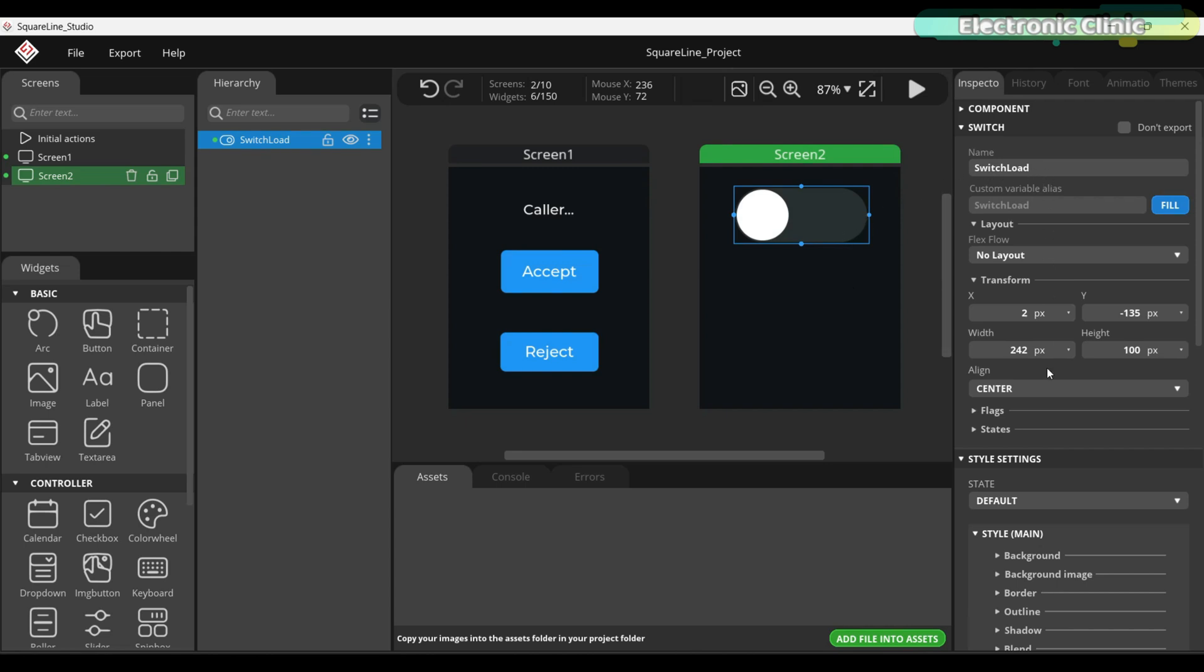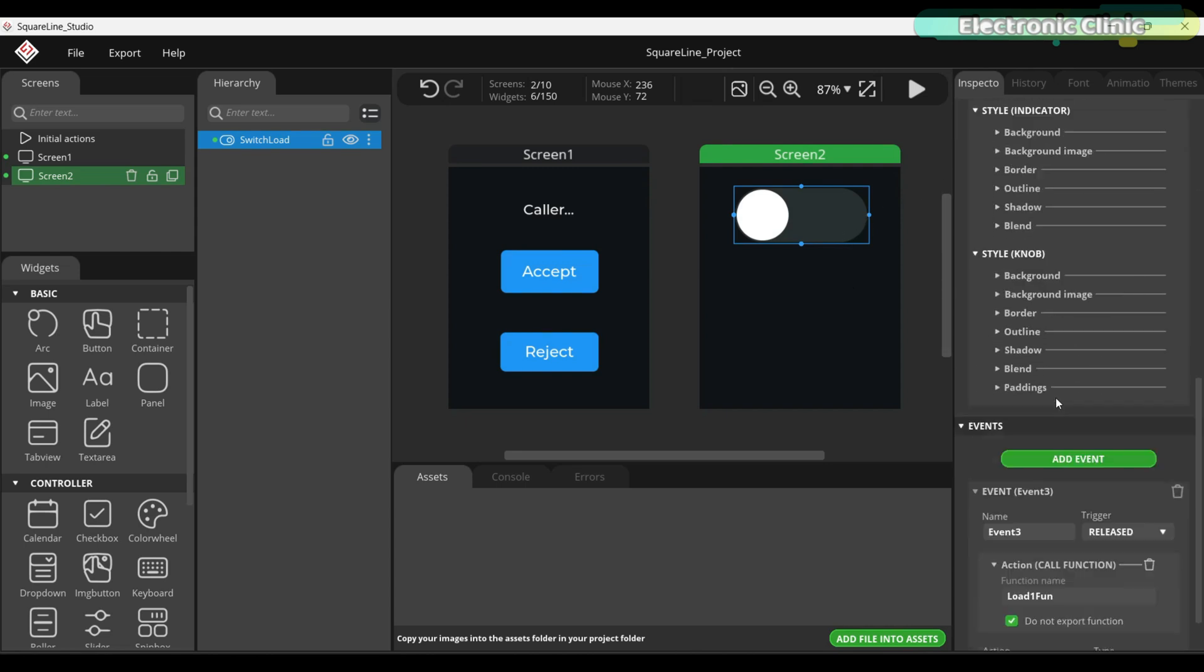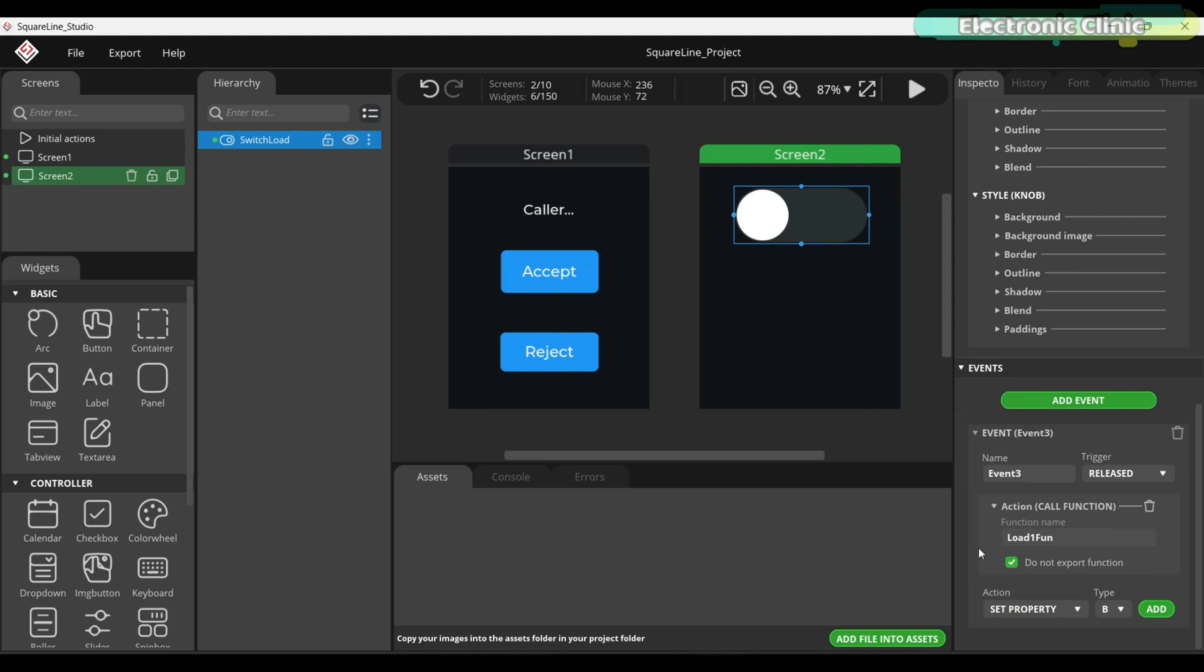If I scroll down, you will notice this switch calls a function named Load1Fun, which turns the LED on or off based on the switch state.